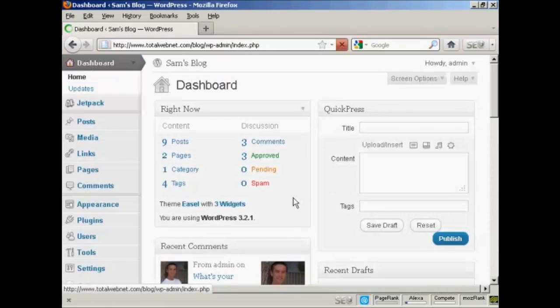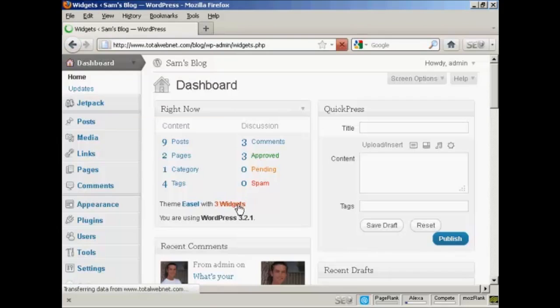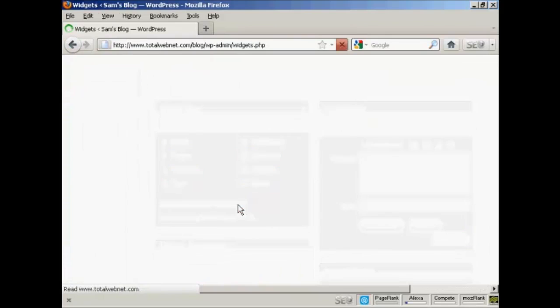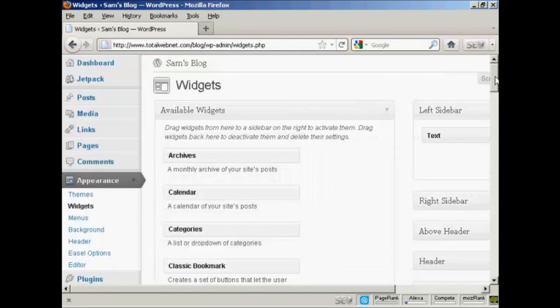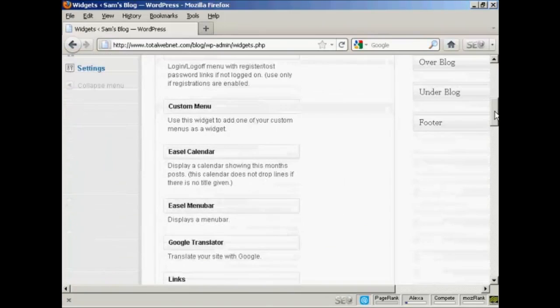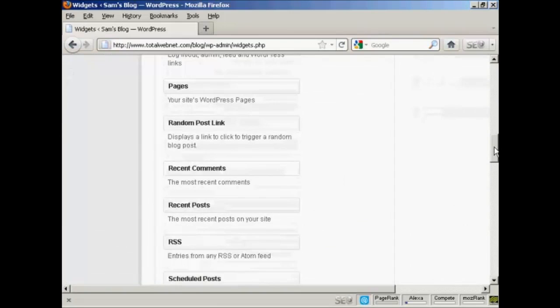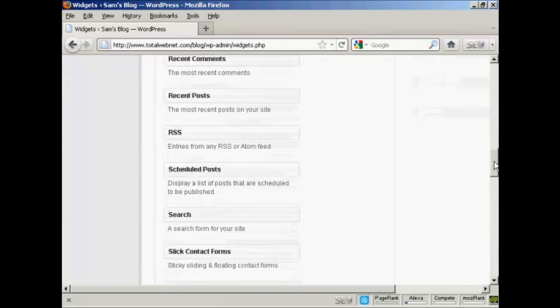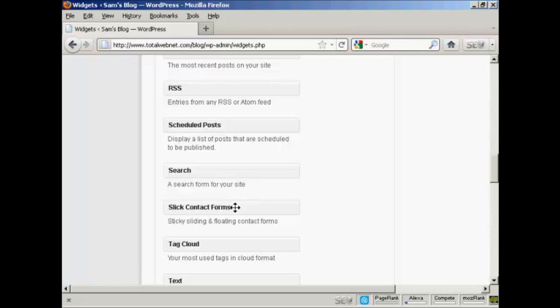And then I need to insert a widget into my main page so that the contact form can be activated. So I'm going to click here on Widgets. And then scroll down until I find the slick contact forms. What slick contact forms do is it adds a floating contact form, which means that it's not actually included in a sidebar, even though you have to include the contact form in a sidebar. You'll see what I mean in a minute.